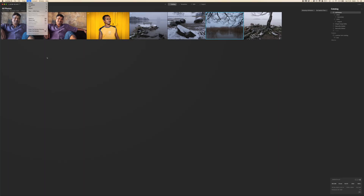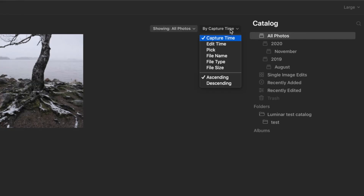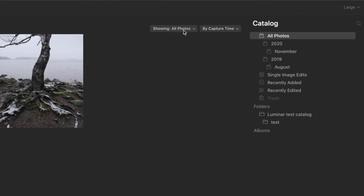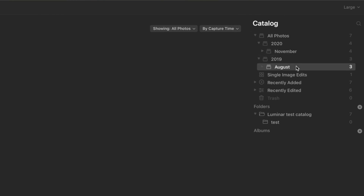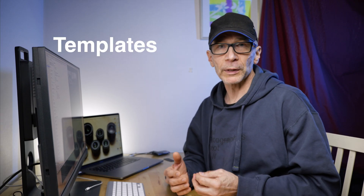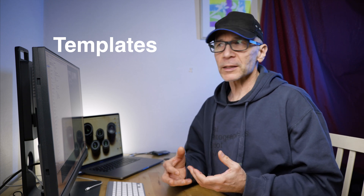Other than that, the Luminar AI library works like any other photo archive. You can view only RAW pictures, only JPEGs if you like, and you can view pictures by date. Now let's talk about the templates, which are something new. The templates are essentially like presets, but Skylum calls them templates.